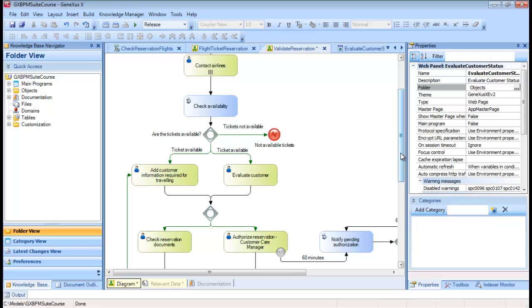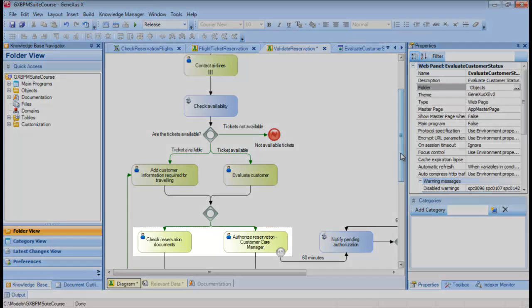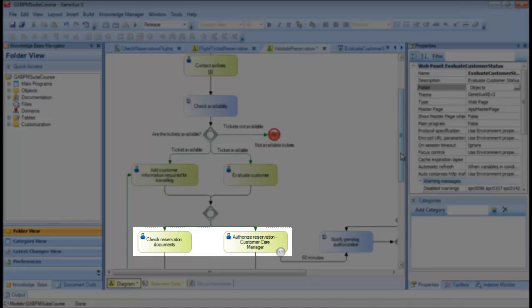Since in this case we run both tasks, the flow will continue to the tasks Check Reservation Documents and Authorized Reservation Customer Care Manager.